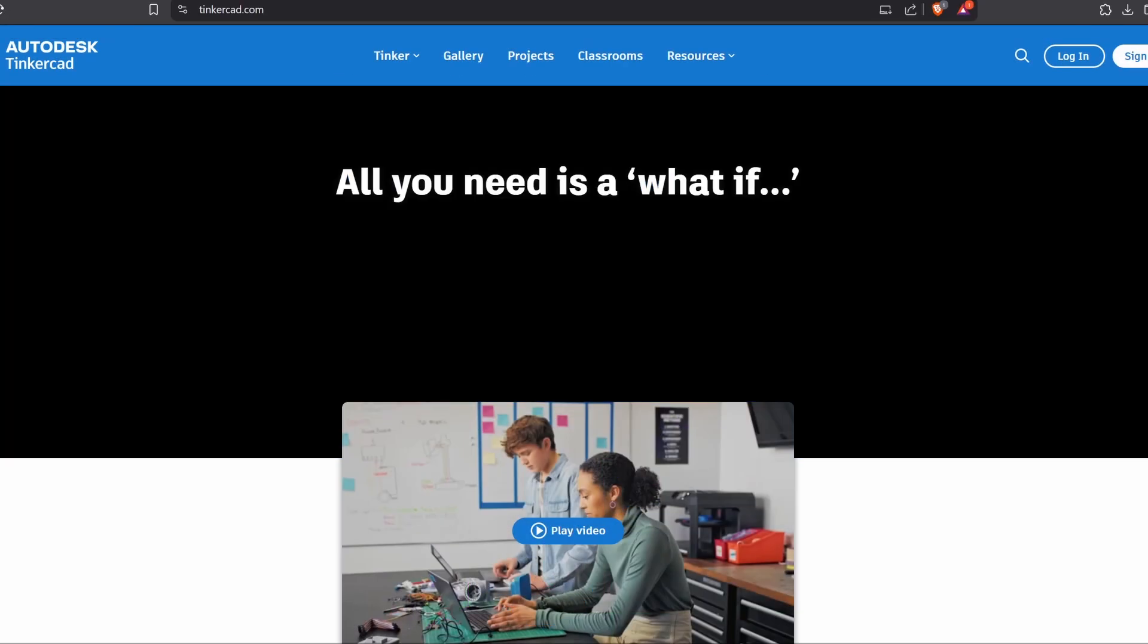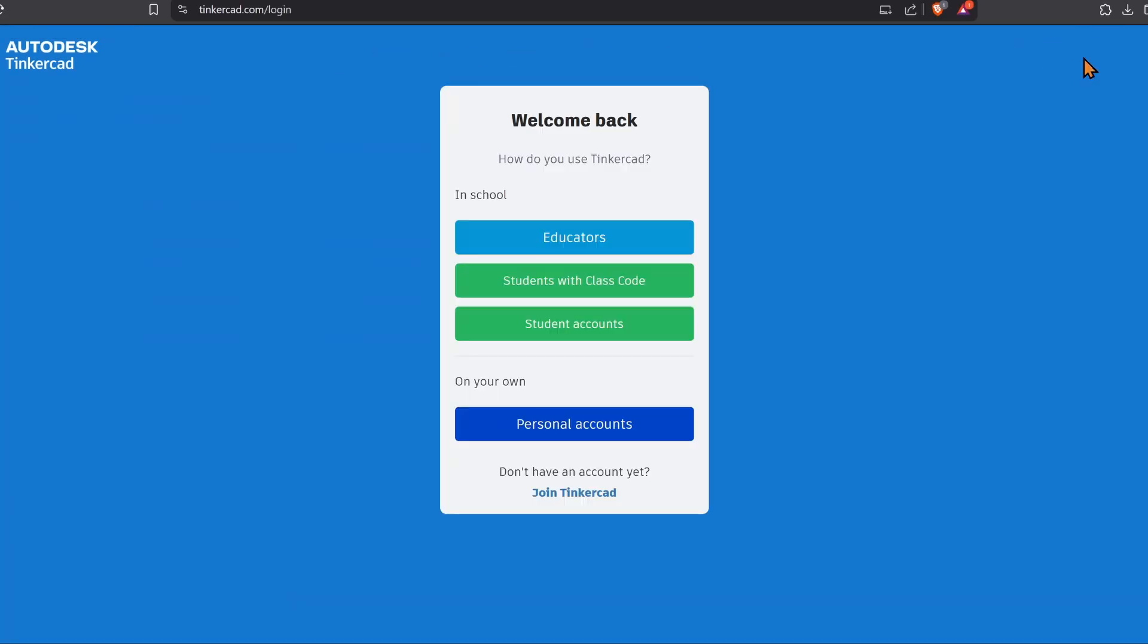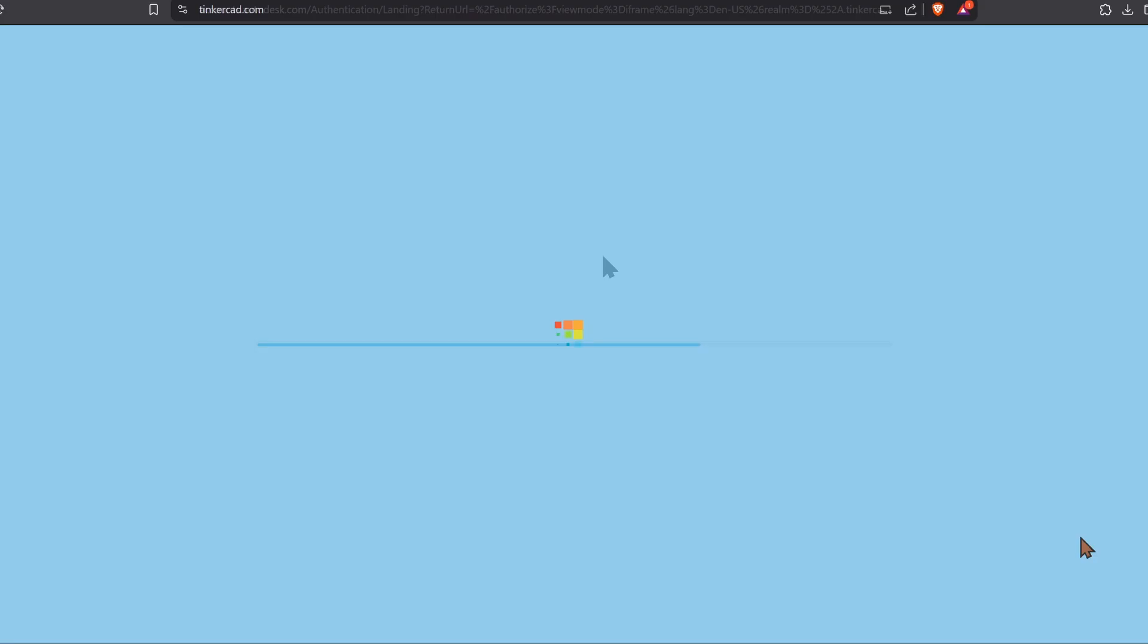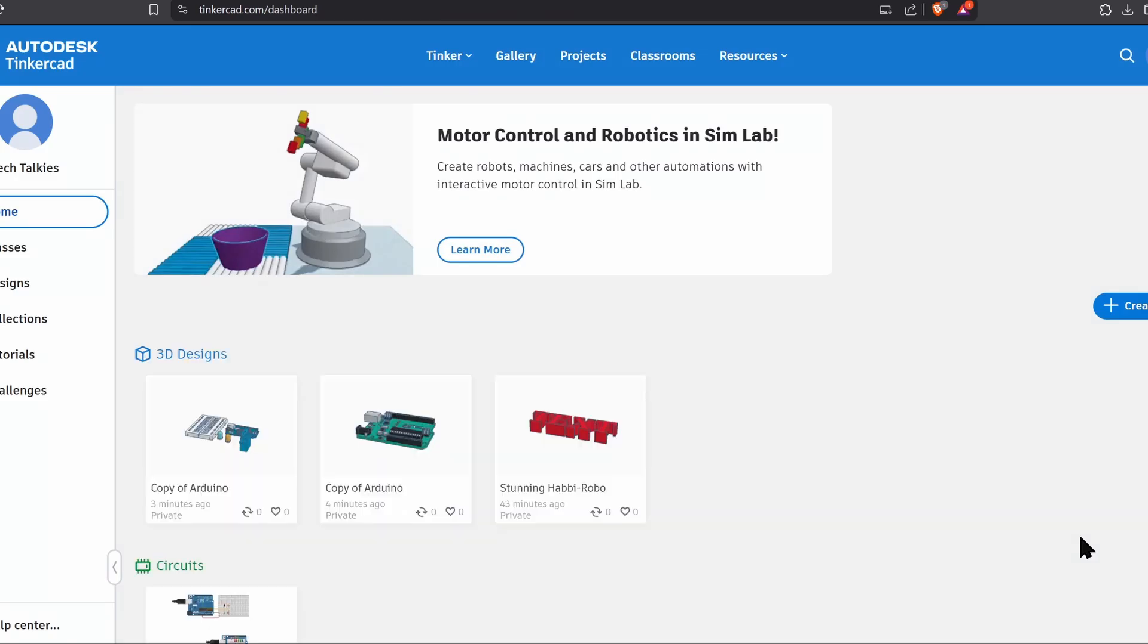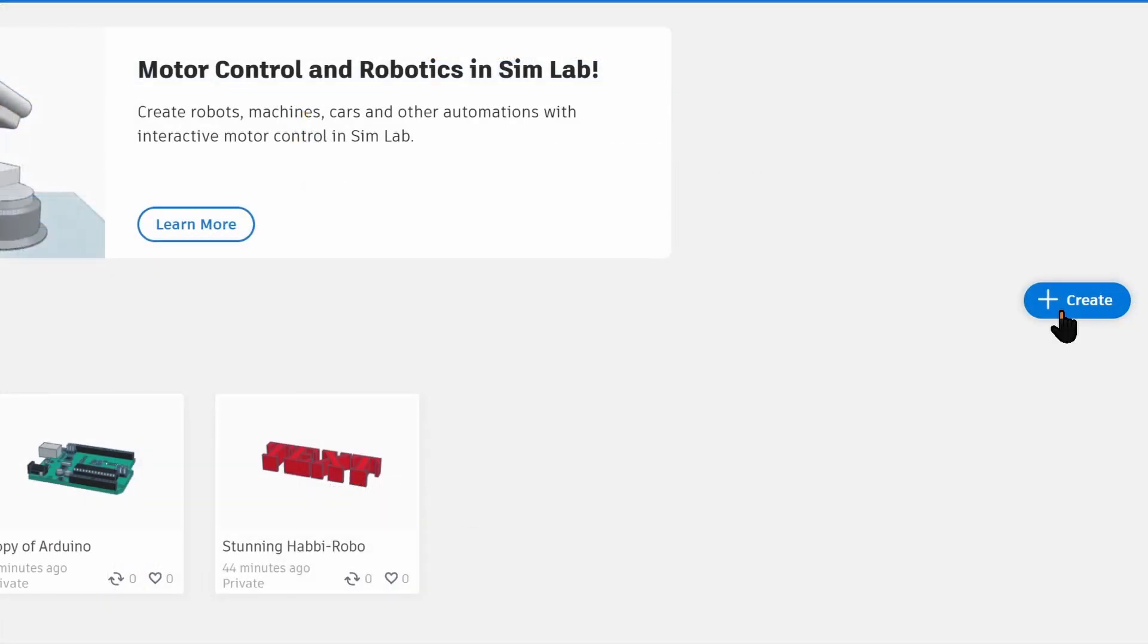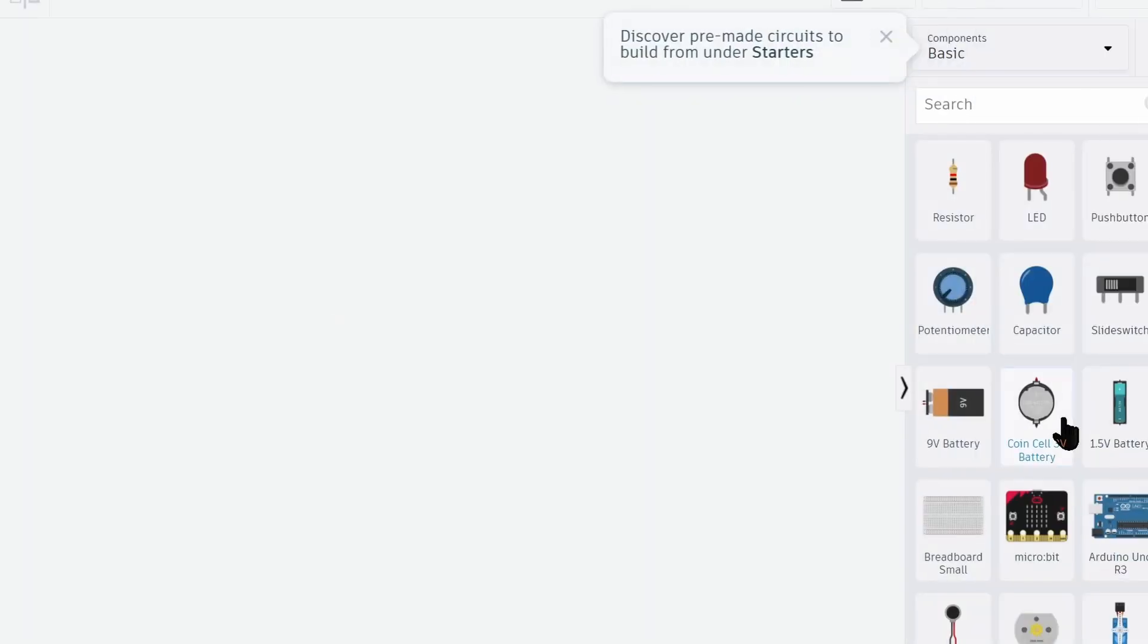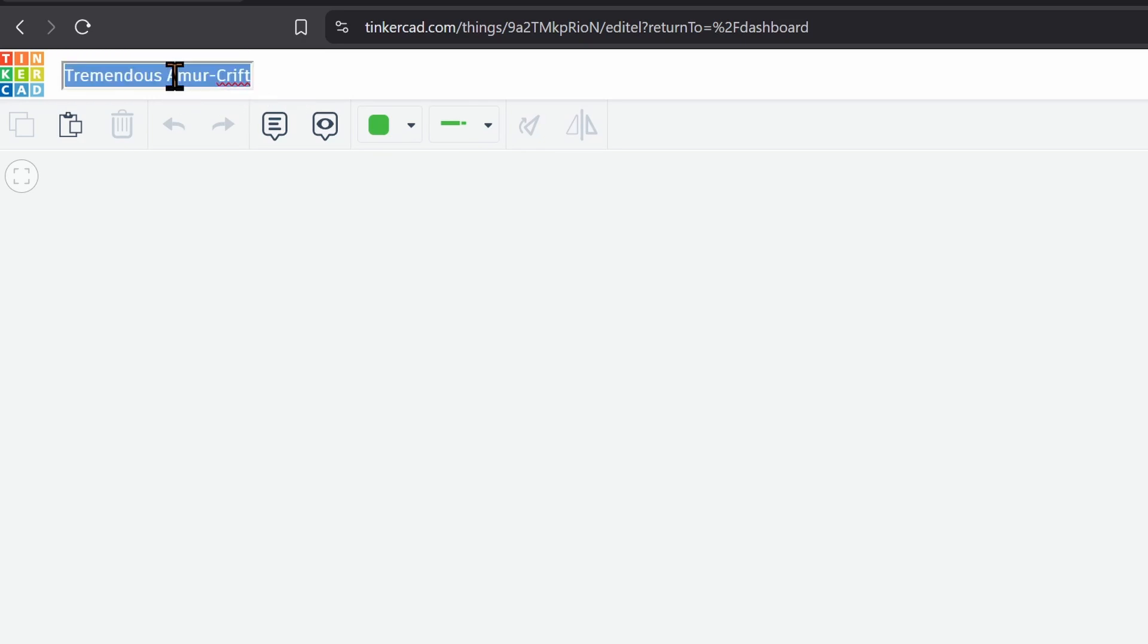Alright, head over to Tinkercad.com. First, you'll want to create a free account or login to your existing one. Once you're logged in, hit the Create button and select Circuit. A new project with a random name will be created. You can rename your project later.